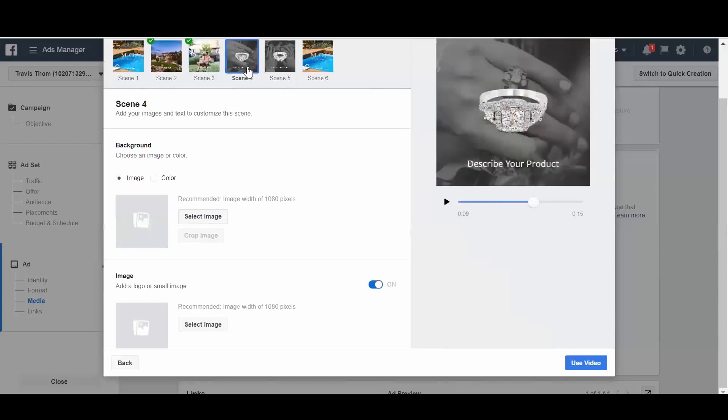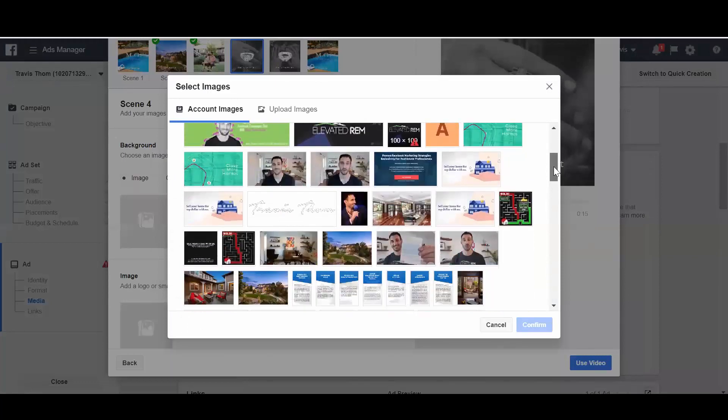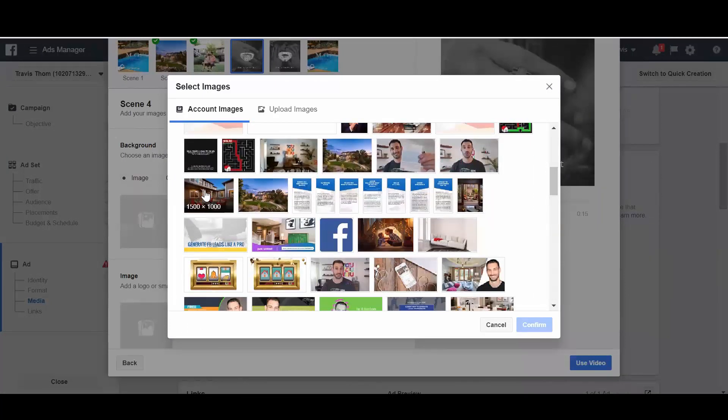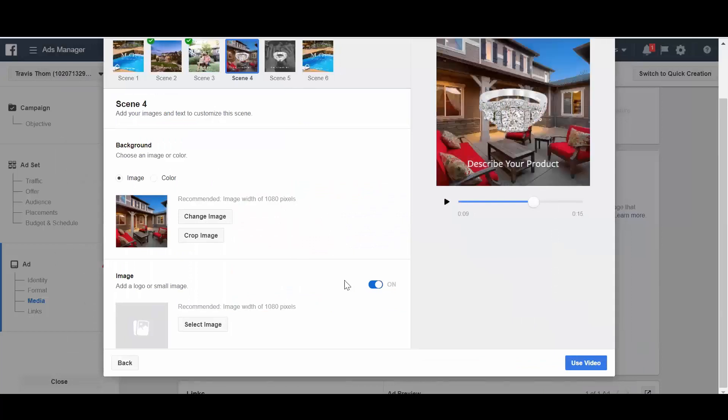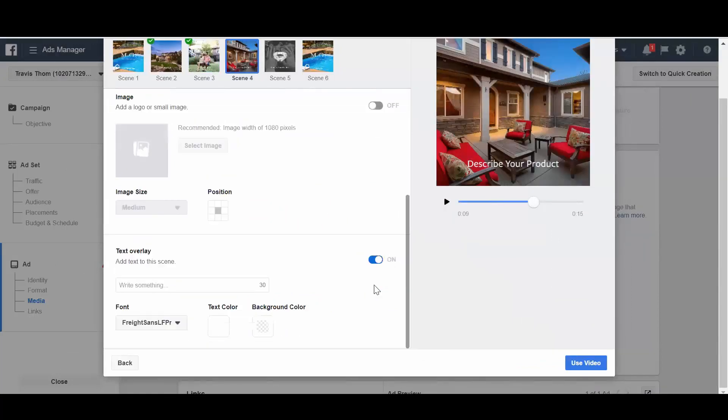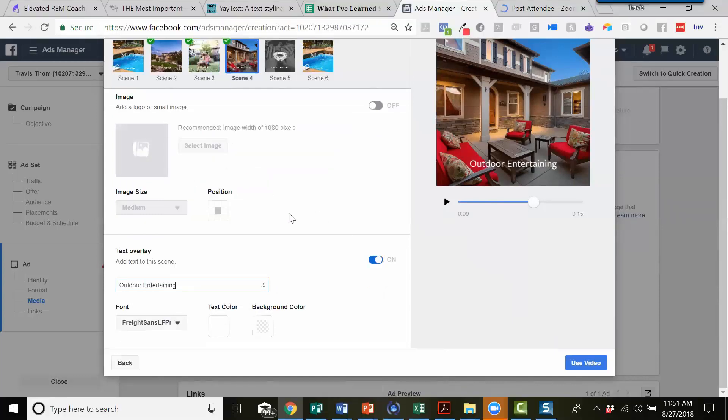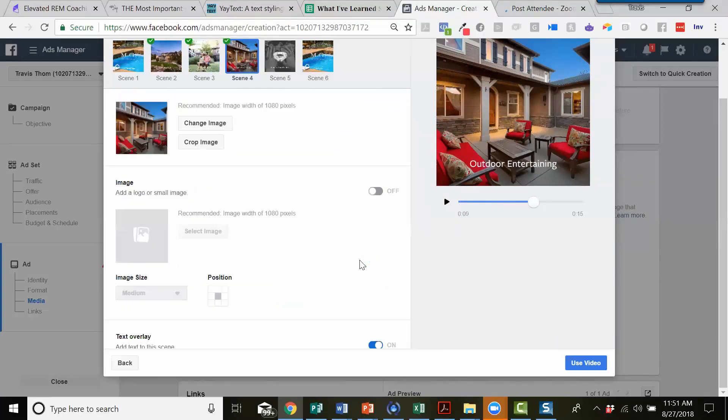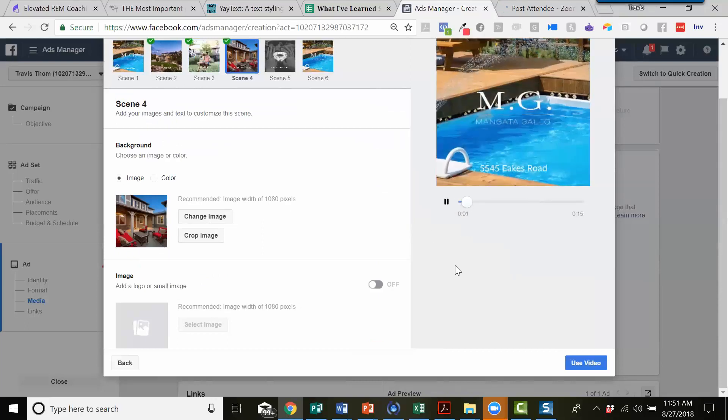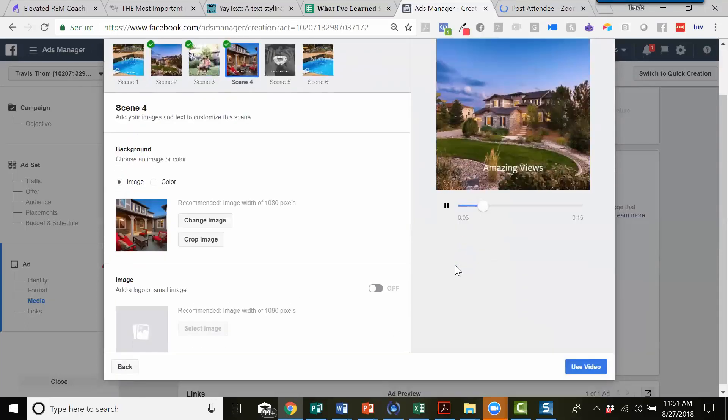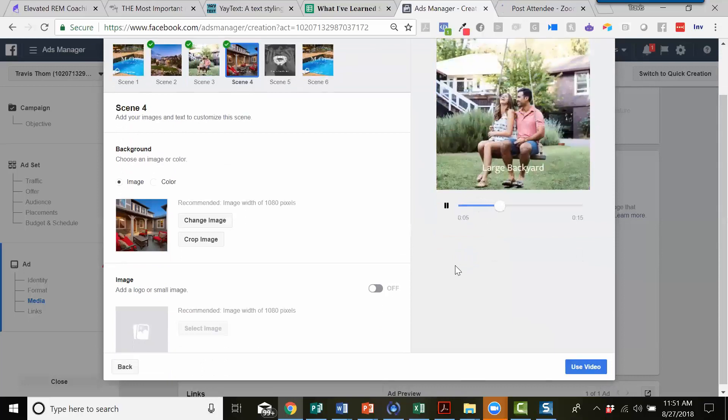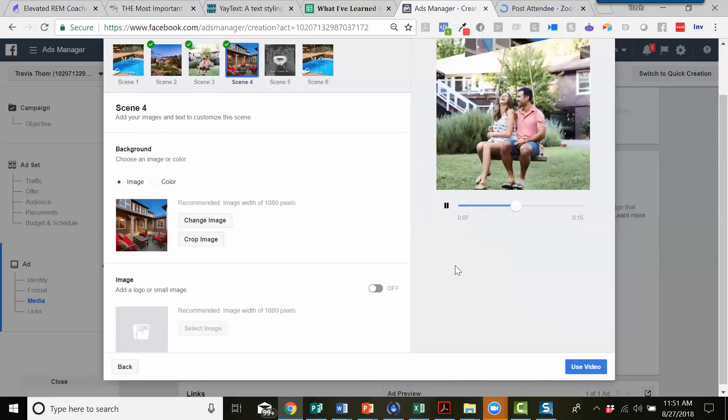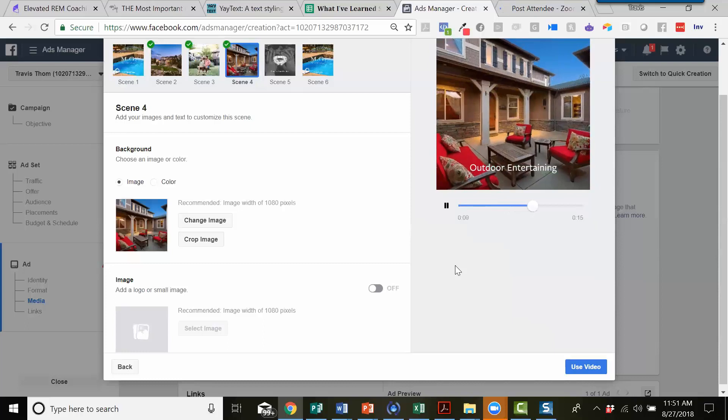And then scene four. We'll select another image here. Take out the diamond ring, describe the product again. Use some quick spell check. And so you guys kind of get the idea. If we start off here, it's going to give us a little bit of an animation there, showing the different types of scenes of the property.